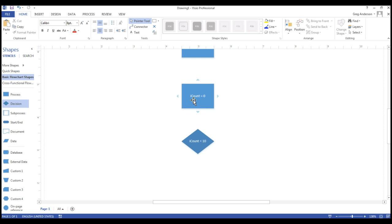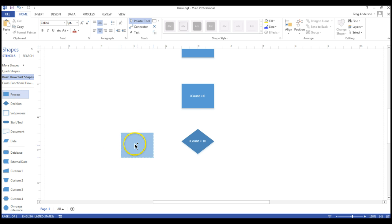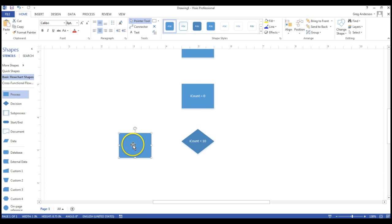So if we look at our flowchart, logically it would say, okay, we're going to start with eating zero pieces. That's our iCount equals zero. Then we're going to say, have we eaten ten pieces of spam yet? No, I haven't. So I need to do some work. I'll drop a process on here, double click on it, and I'll say eat spam.